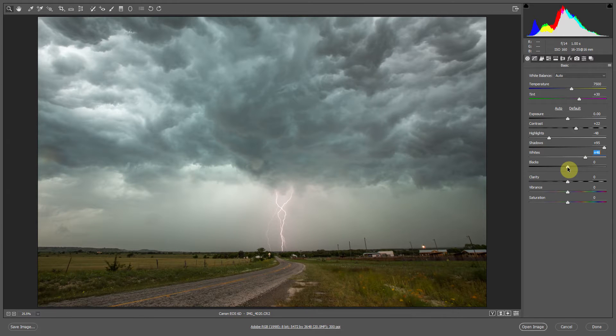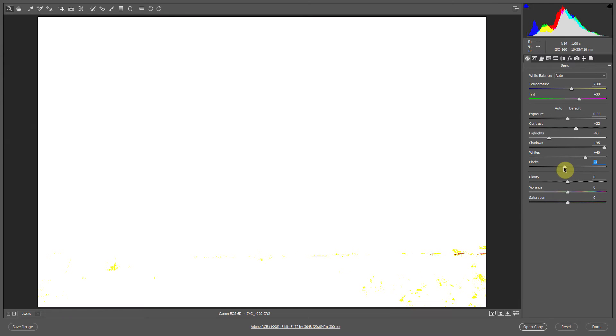And then for the black, Alt click and pull down until you start seeing parts of the image that are becoming too dark.